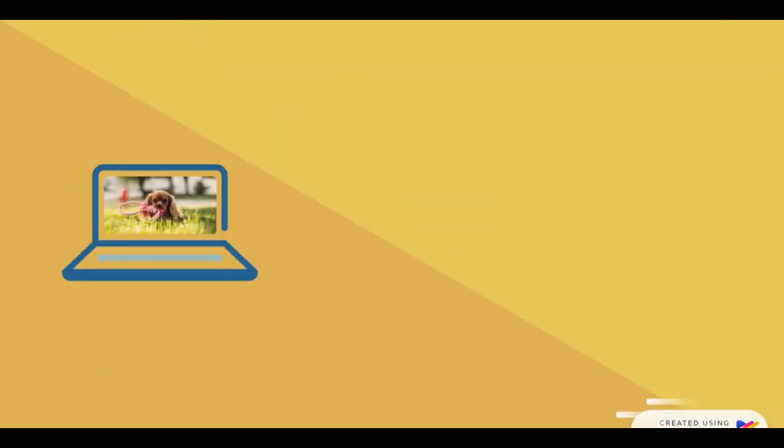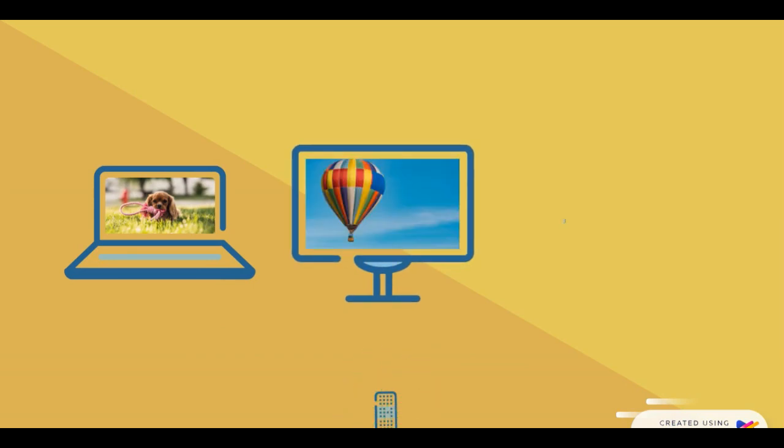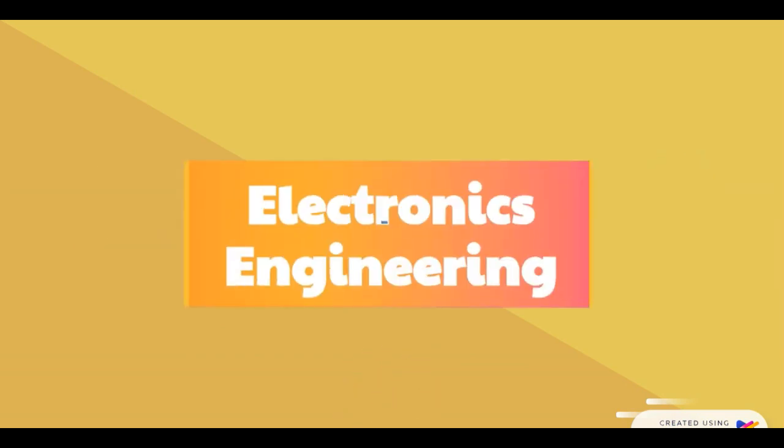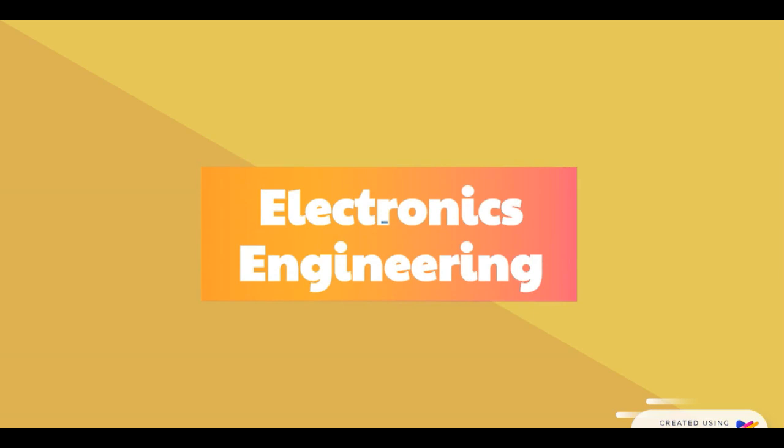All these things—like making things smart, controlling something at a distance, or communicating wirelessly—are in the realm of electronics engineering.